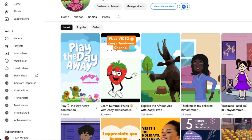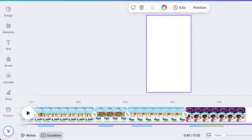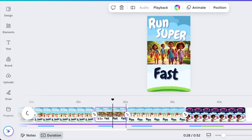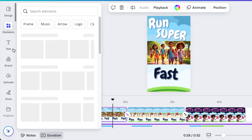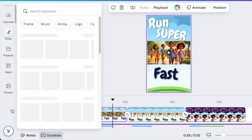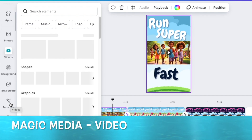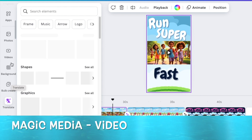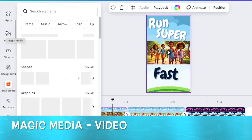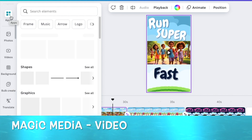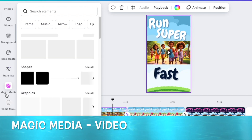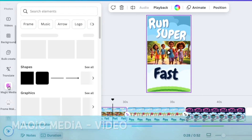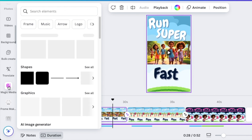When you are on Canva and you want to create a video that looks like these animated kids, you're going to go to your apps and scroll down until you find Magic Media. You would have it open as Magic Media, or you go to apps and look for Magic Media. Because I've been working with it, it's already under my apps.